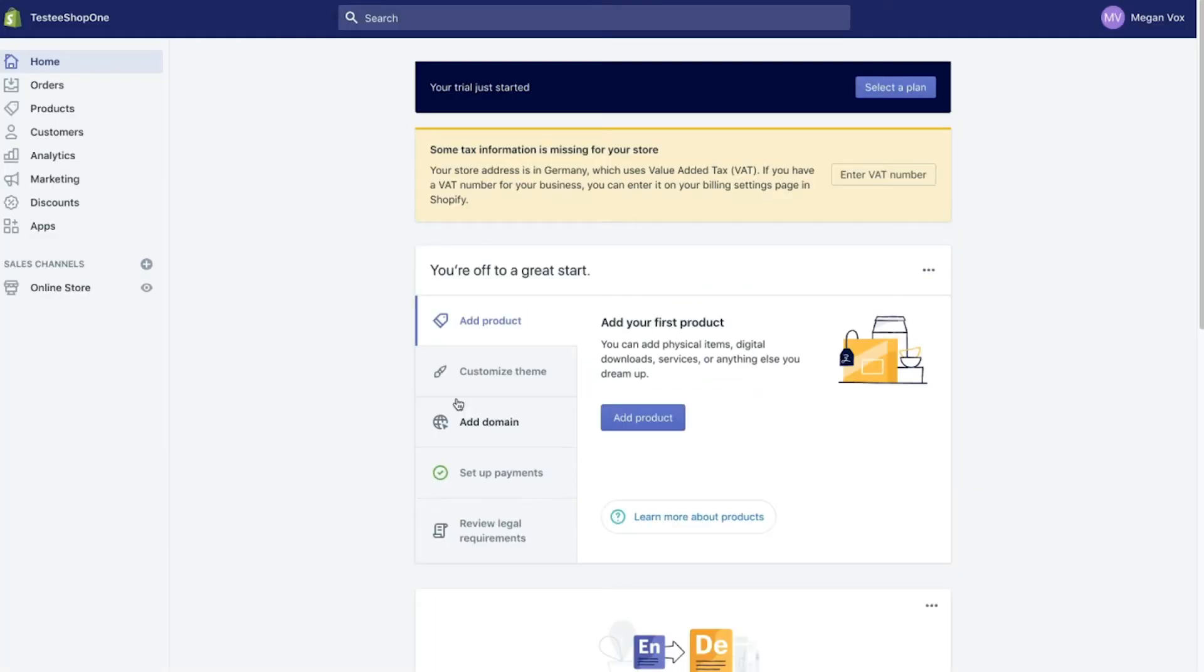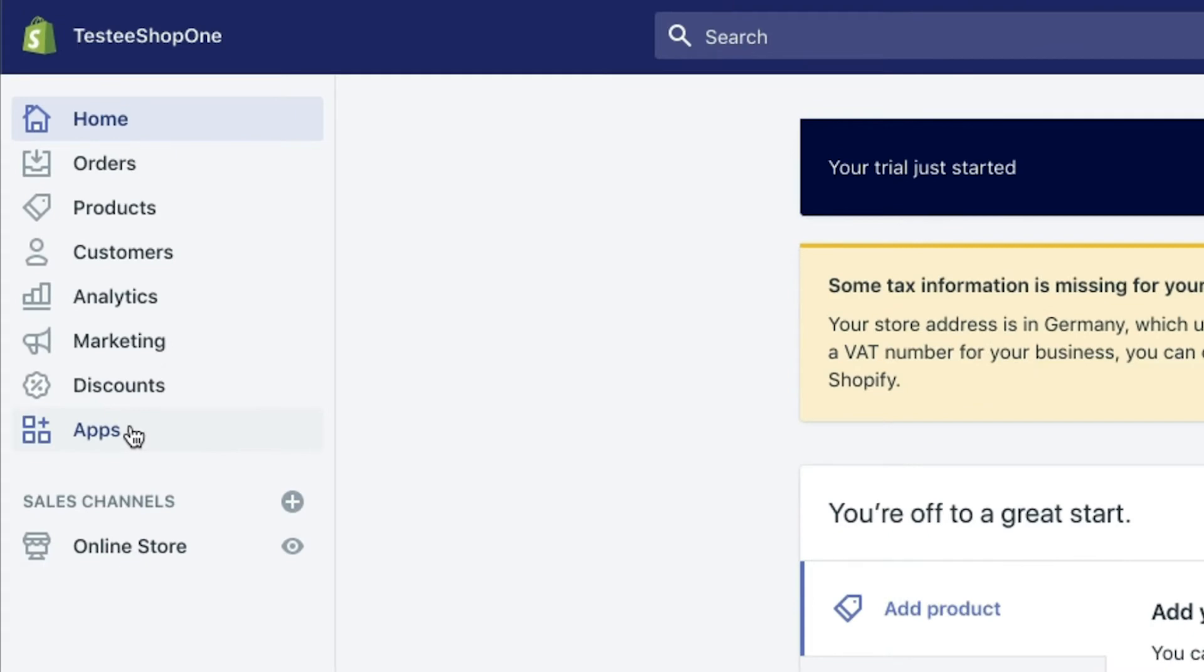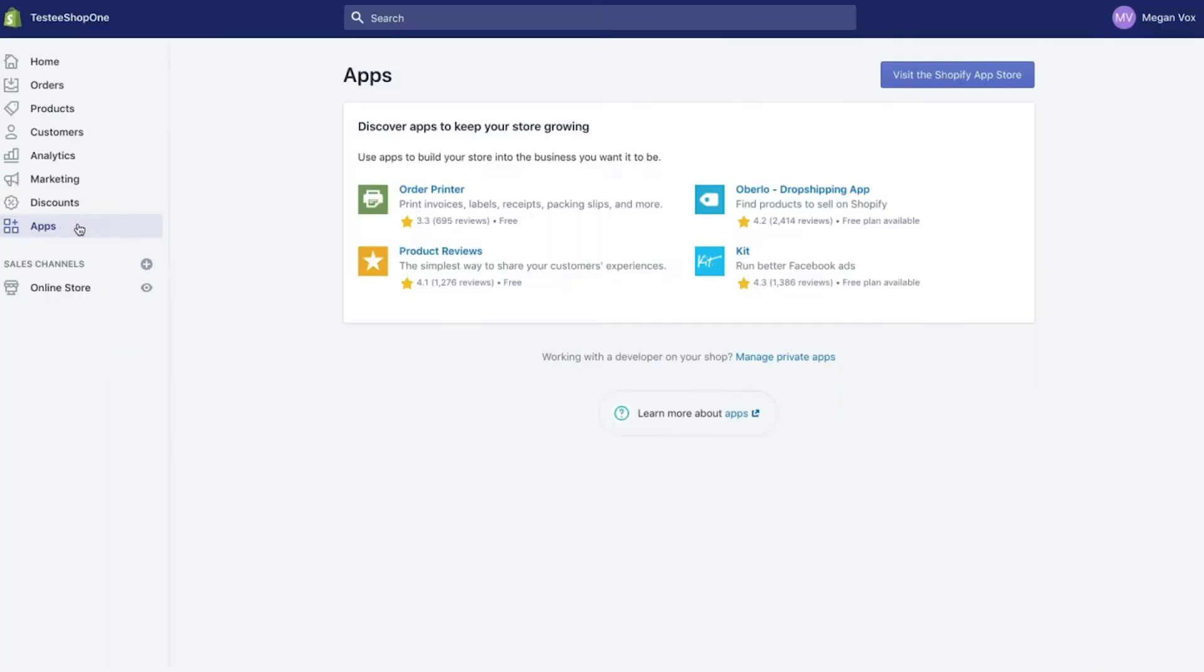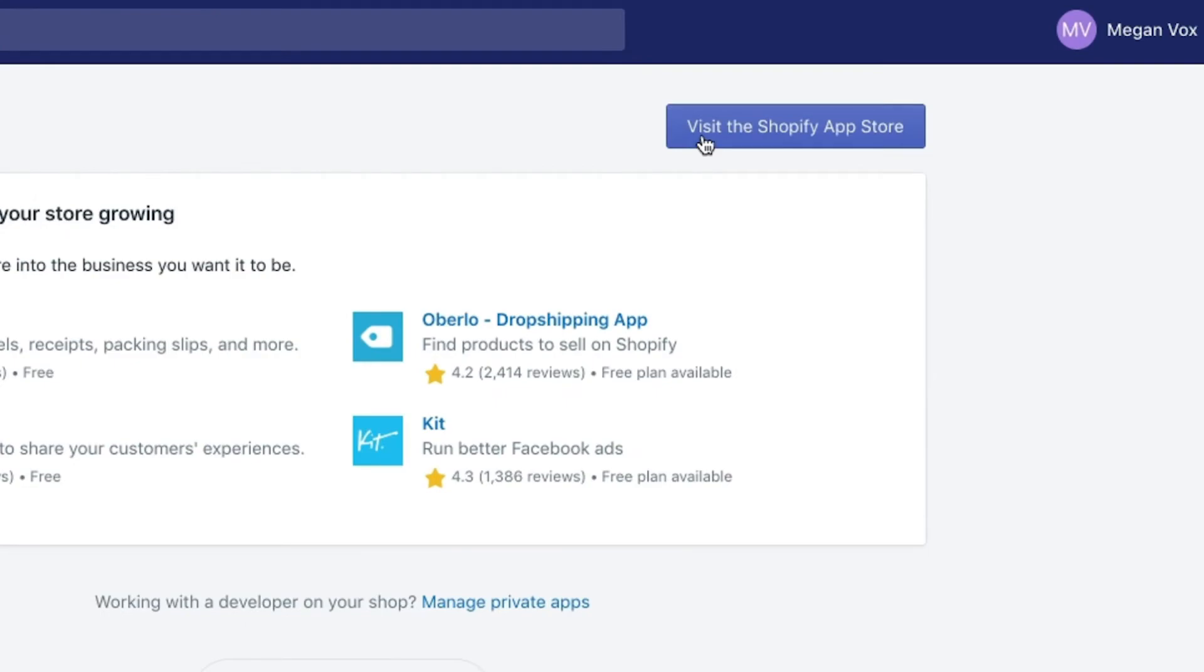Once you're logged into your Shopify account, go to your admin panel and select the apps tab. Now click visit Shopify app store.